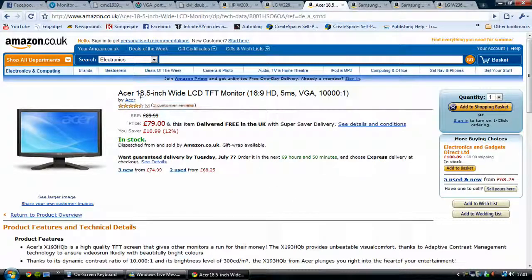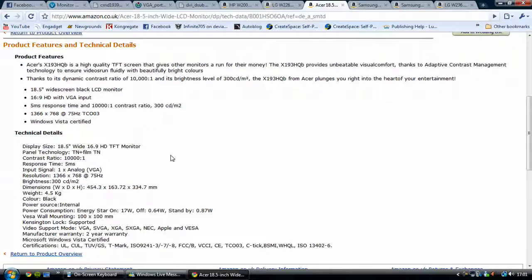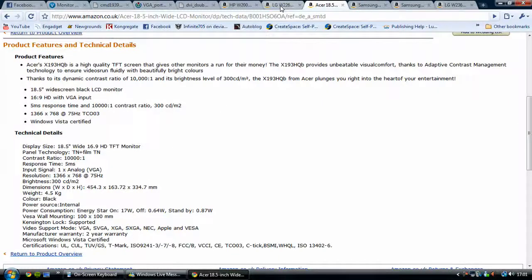Moving on, this is my monitor — the Acer 18.5-inch wide LCD monitor. It's 16:9 full widescreen HD, though the HD is definitely not as good as that on a true 720p monitor. It has 5ms response time, VGA output, and a 10,000-to-1 contrast ratio. The contrast ratio is not as great as that of the LG W2261V 22-inch widescreen.